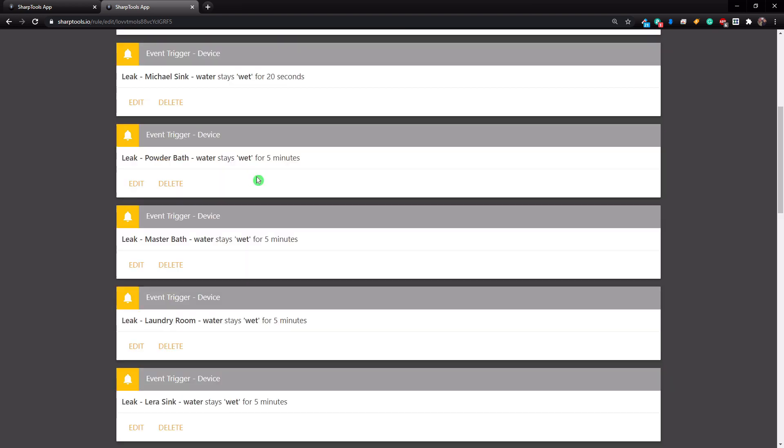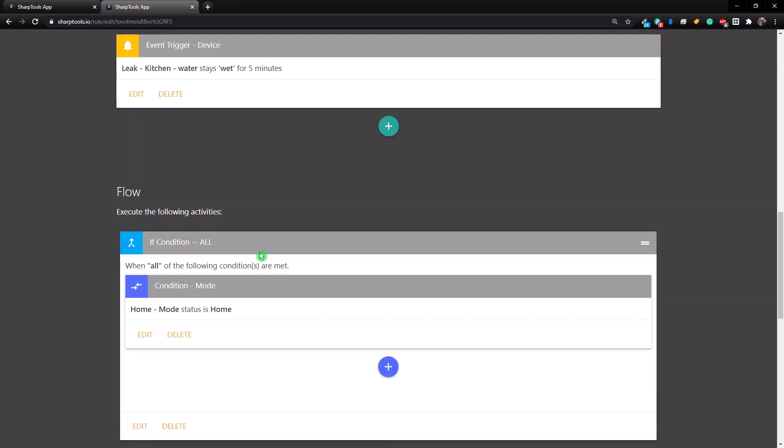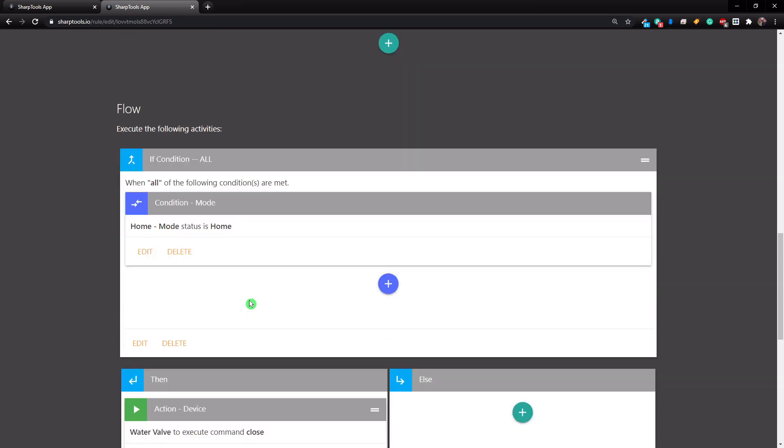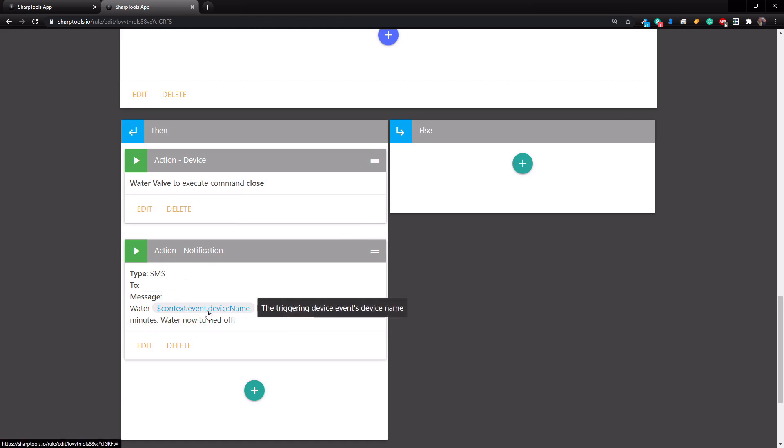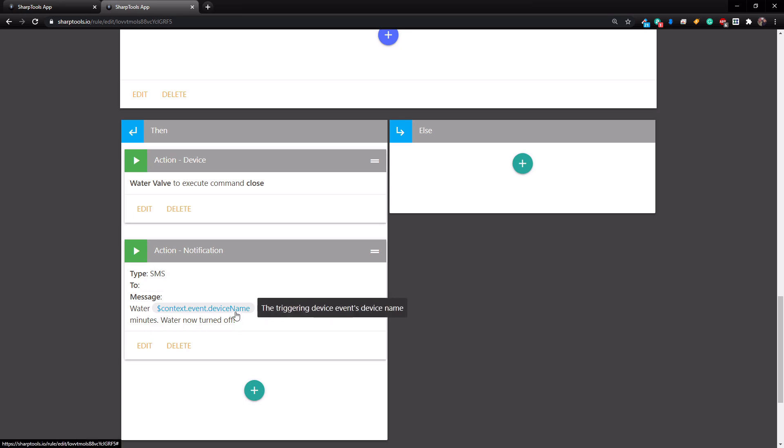So you can see all of these are five minutes except for this one is 20 seconds because that's the one we're going to use for testing in a second. And it's just going to check our mode. So right here you can say mode is home, so if it's in any other status besides home, it will not continue. And then the last part is to close the water valve and then it's going to send me a text message and it's going to have the device name, so we know where the leak is actually happening, so we can go find it and figure out what the problem is when we are home.